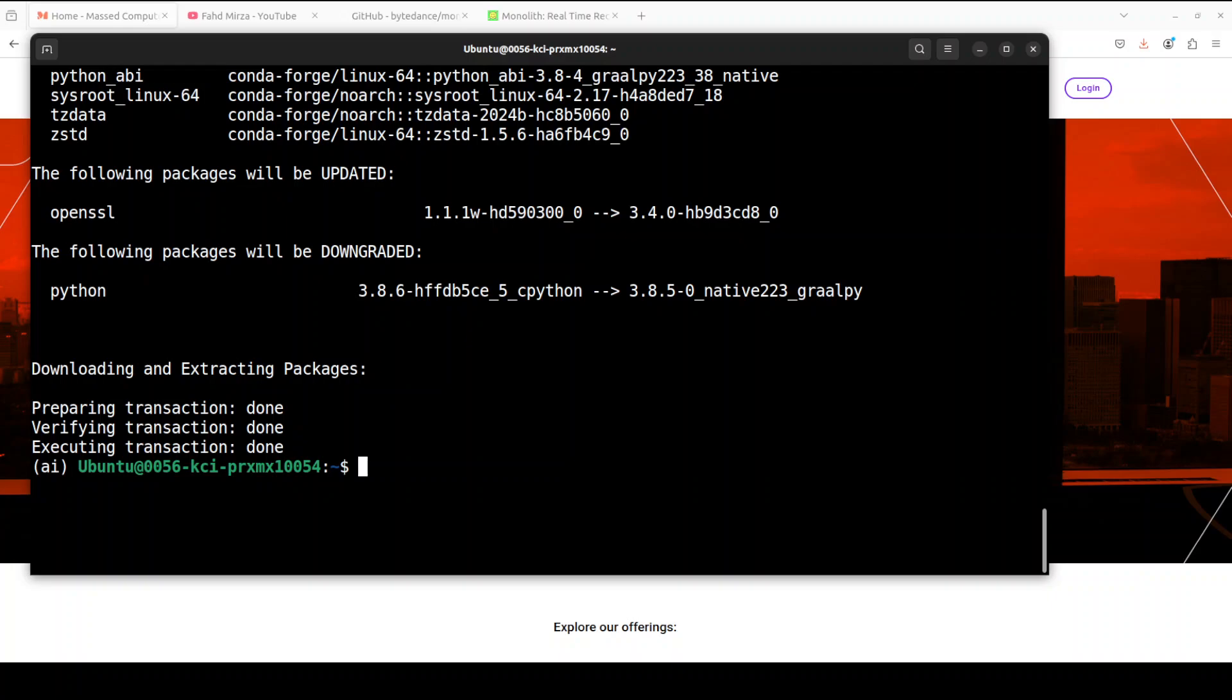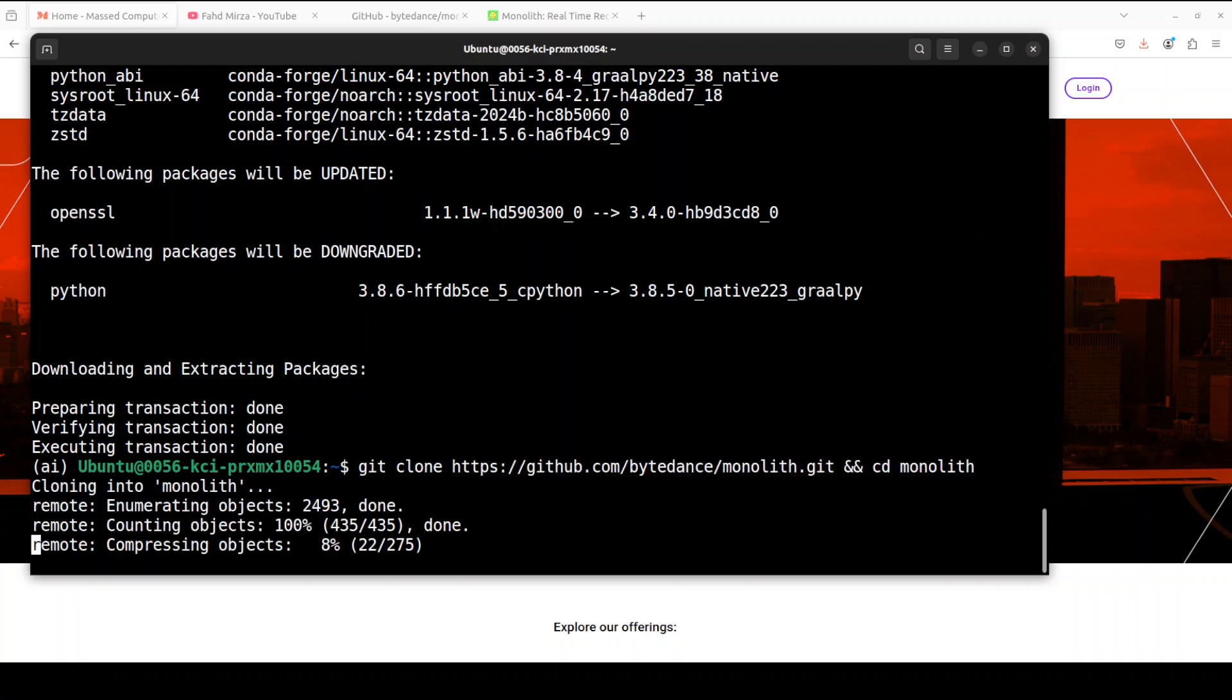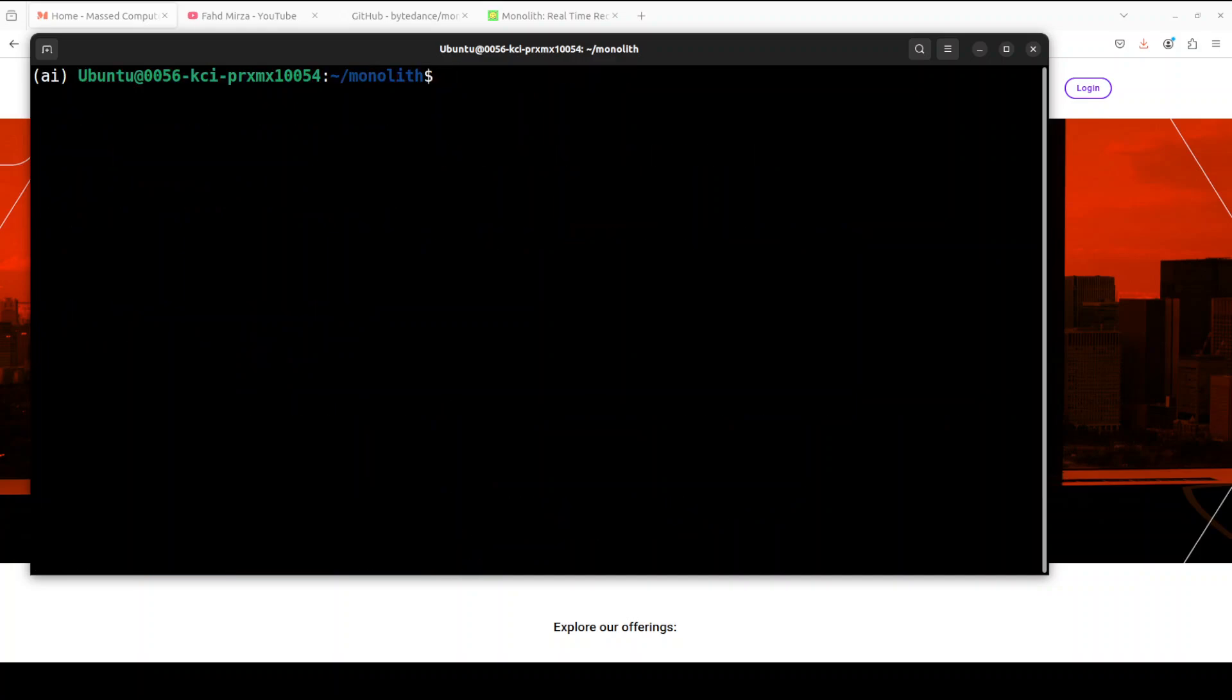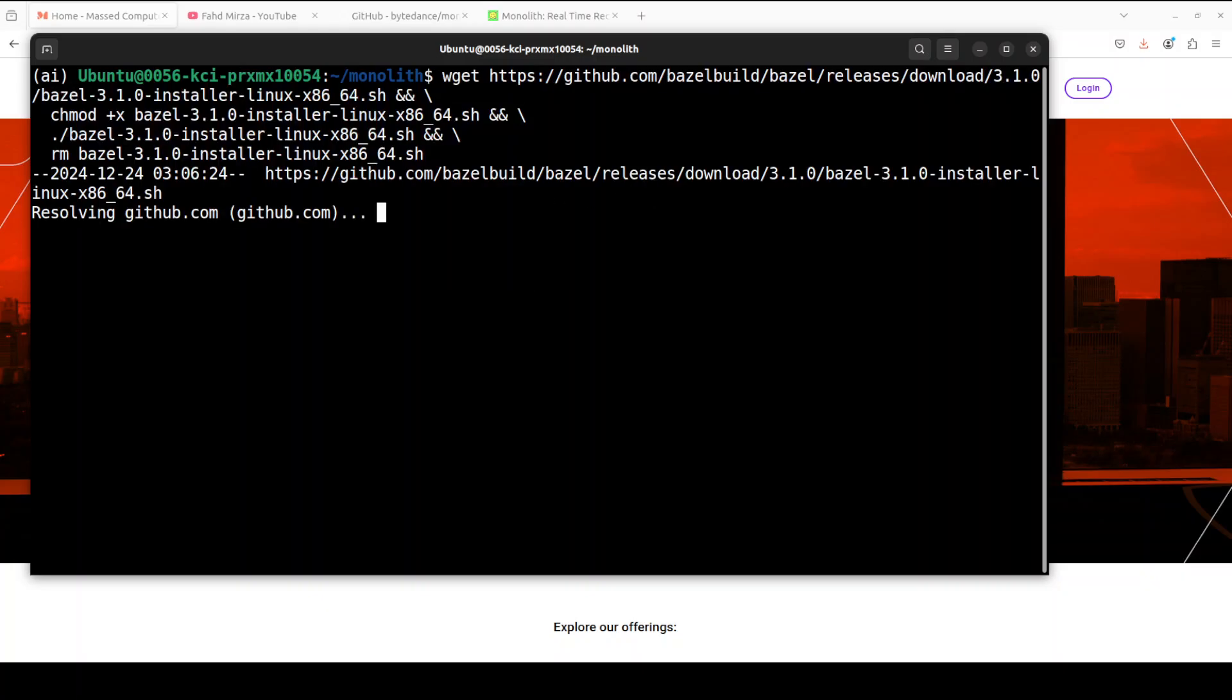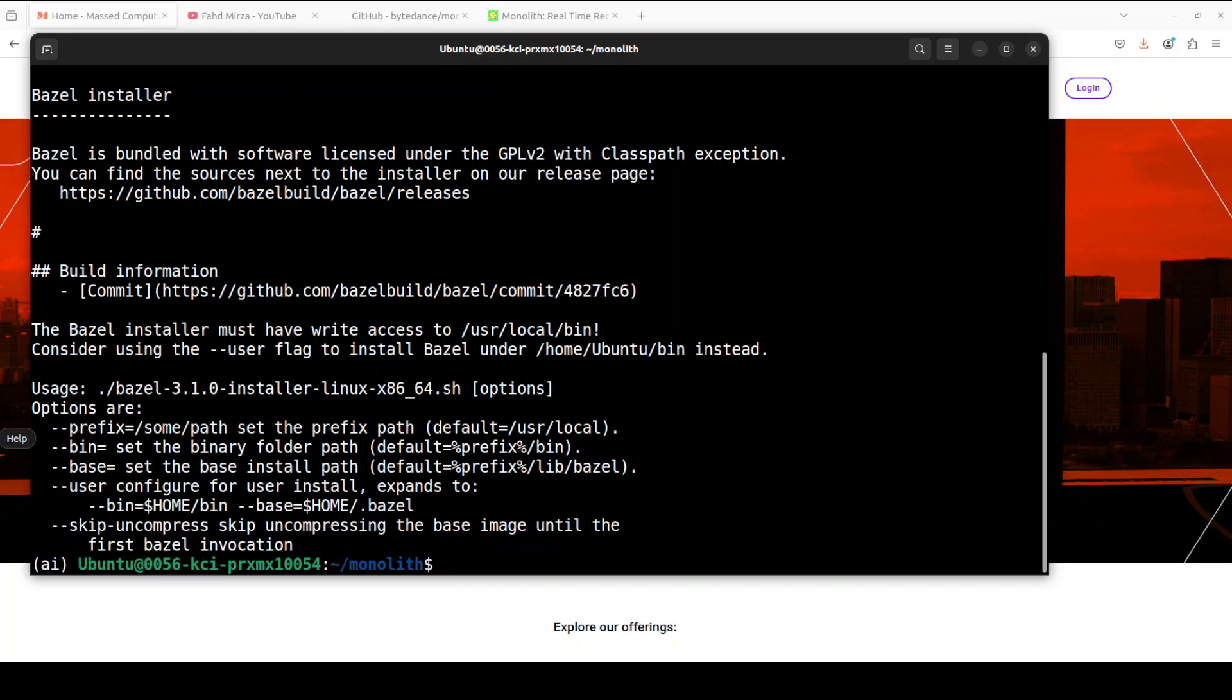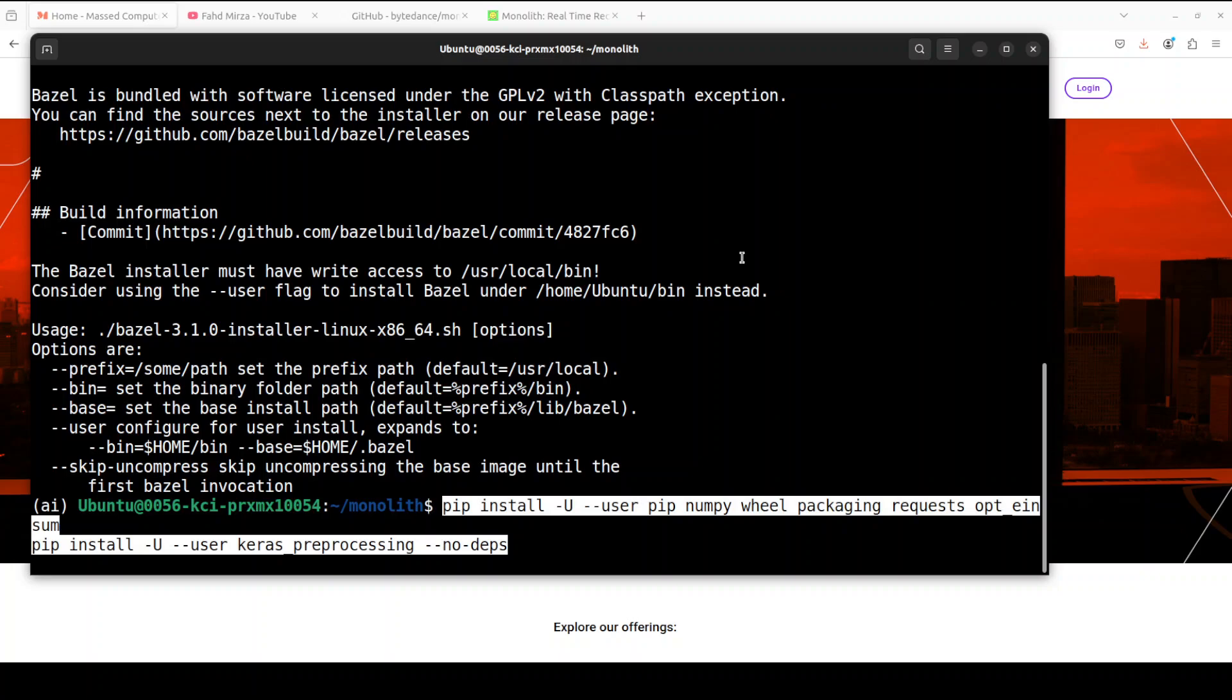And now let's git clone the repo of Monolith. That's done and next up we need to download and install Bazel. Bazel is an open source tool by Google which we will use to build and compile the Monolith. Let's wait, that's already done.